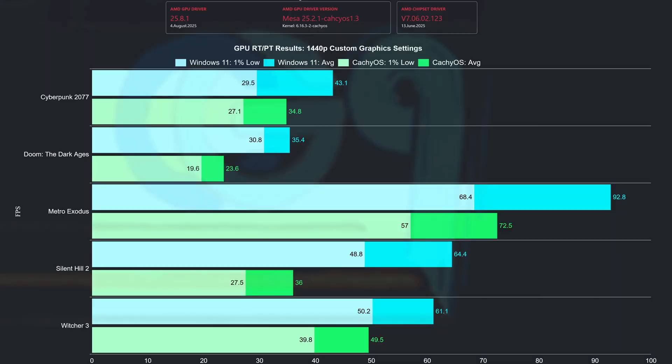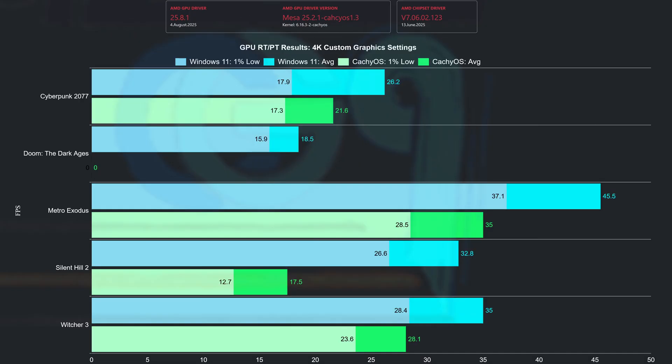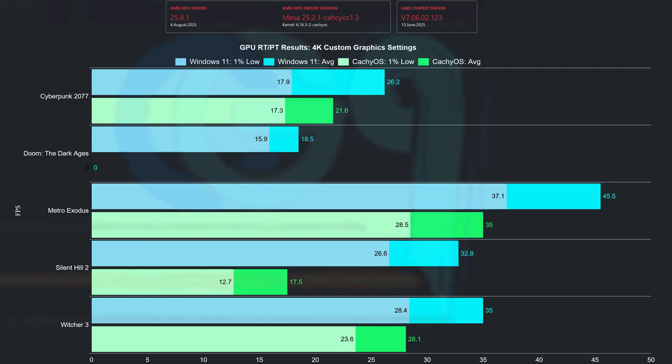This is the 1440p chart for the ray tracing games. Linux is still losing a lot of performance in ray tracing scenarios — Windows 11 enjoys a 37% performance lead in averages. Moving to 4K, Windows 11 is much better in ray tracing scenarios yet again. Doom: The Dark Ages was a slideshow on Linux while on Windows it managed 18.5 FPS. Removing Doom from the averages, Windows still has a 36% performance advantage over CacheOS.